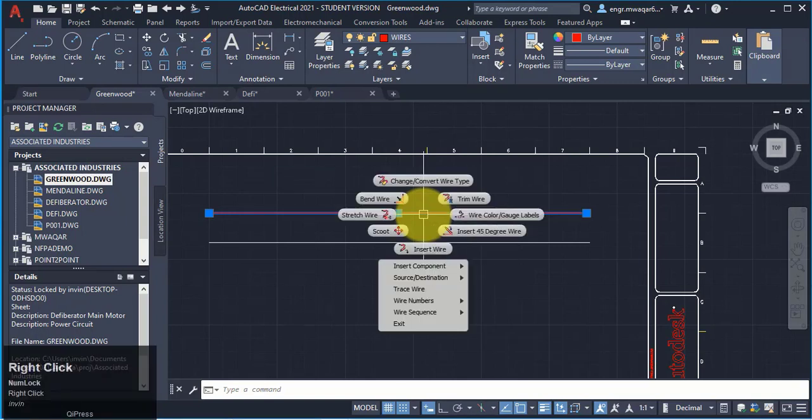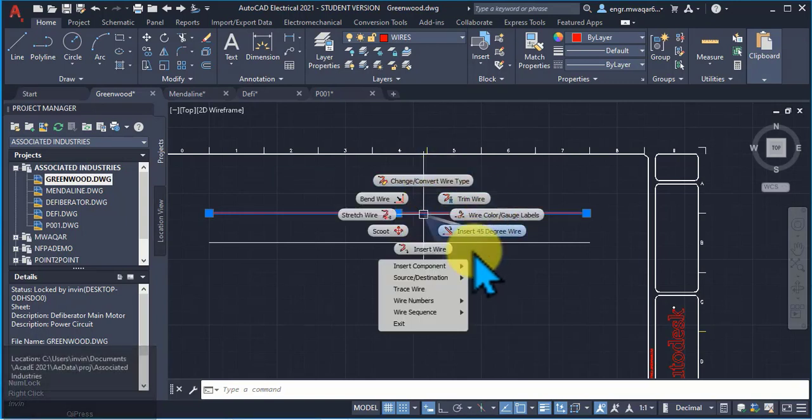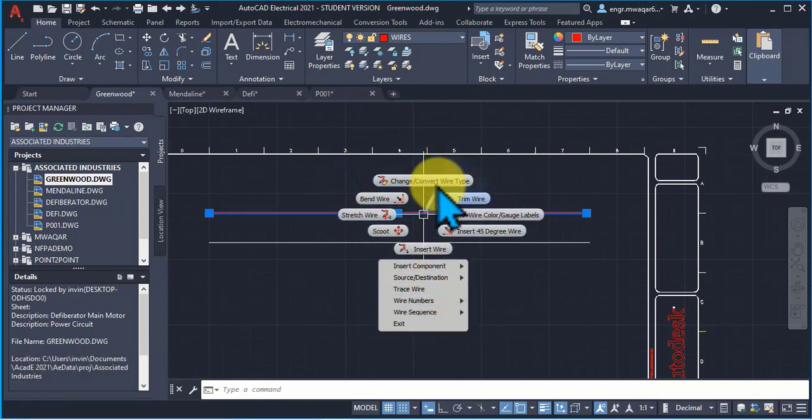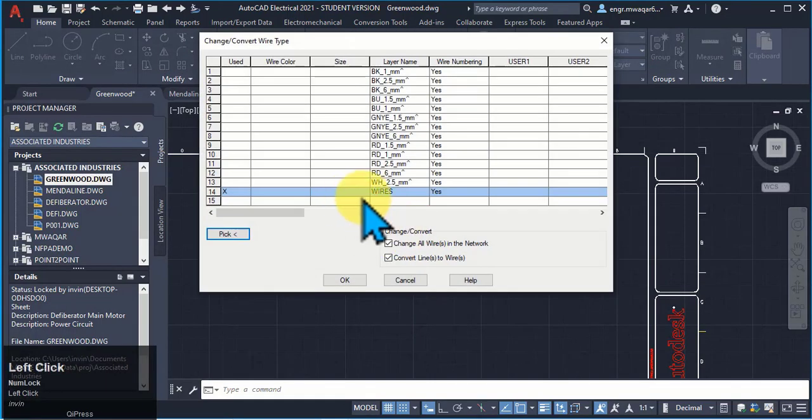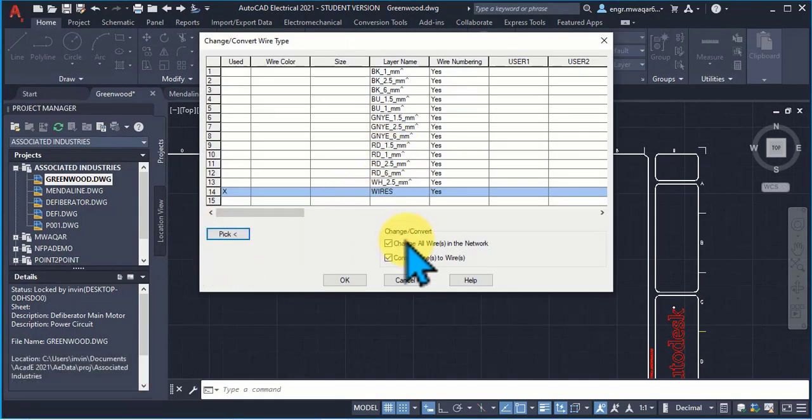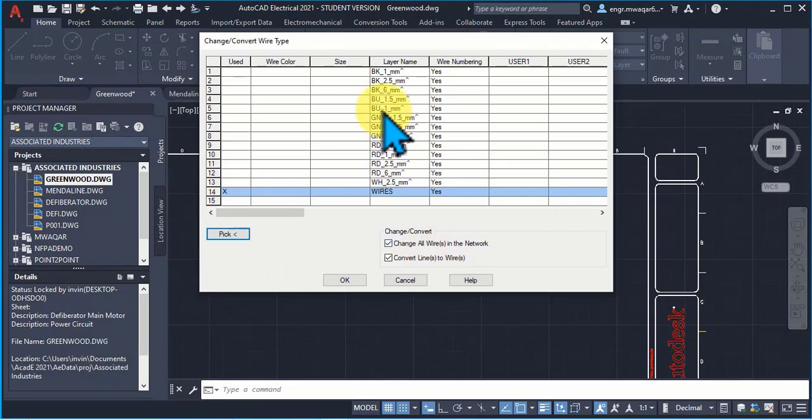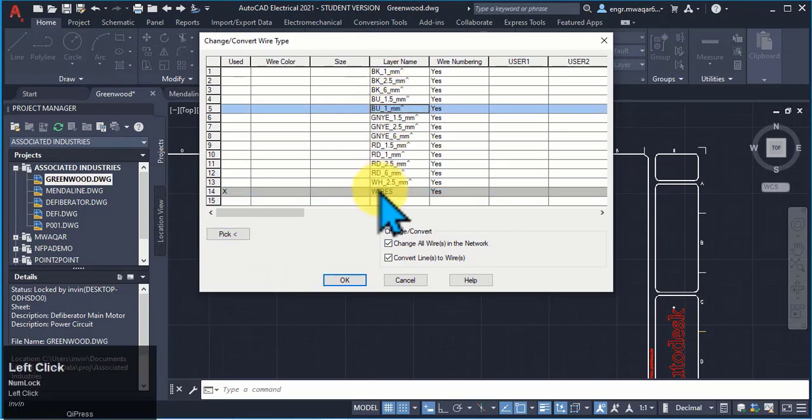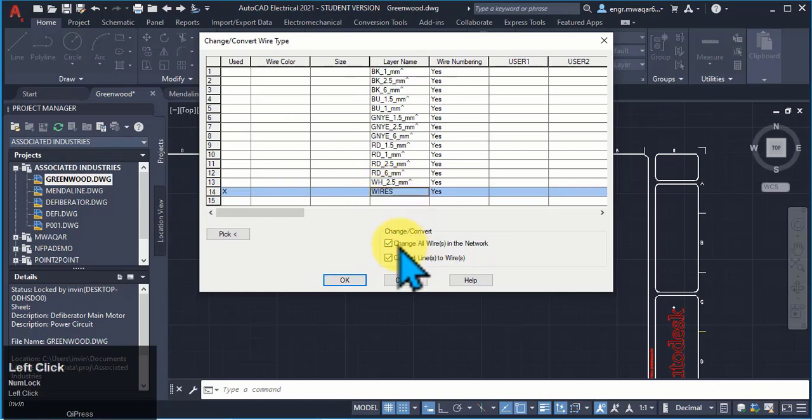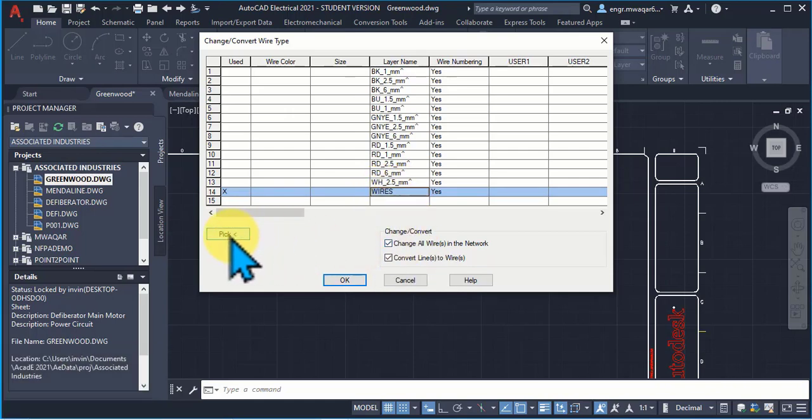But if I select on this wire and click right key, then you can see these are the options of wires. So I want to change or convert wire type: change all wires in the network. There are some wires which are in different wire type and I want to change that wire type to this wire type, then I will pick that wires.